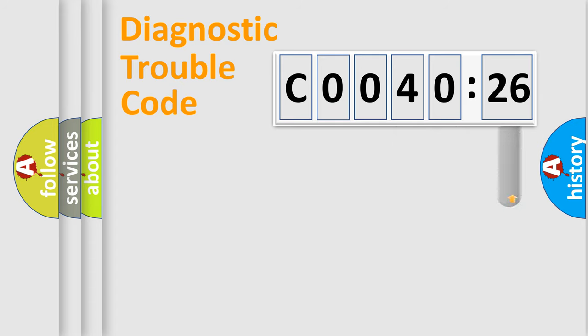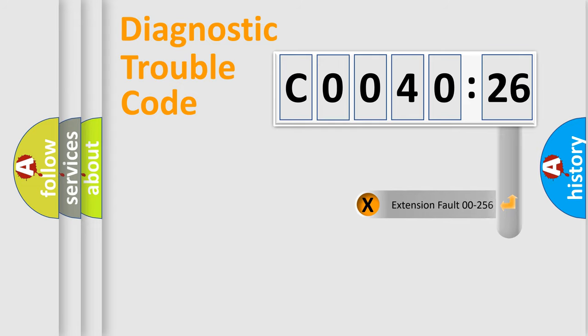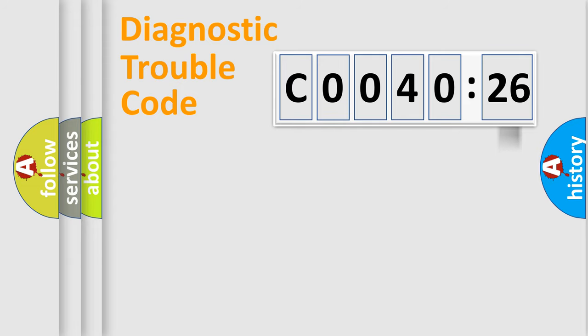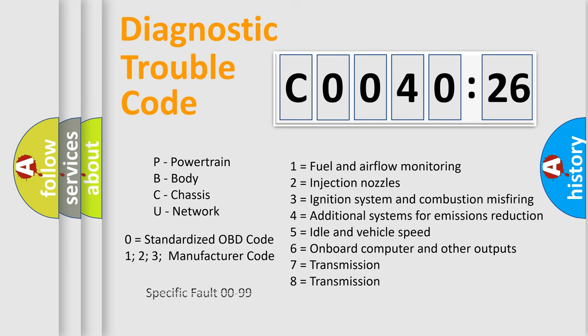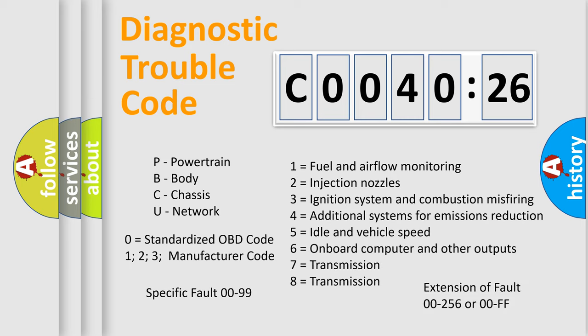The add-on to the error code serves to specify the status in more detail, for example, a short to ground. Let's not forget that such a division is valid only if the second character code is expressed by the number 0.